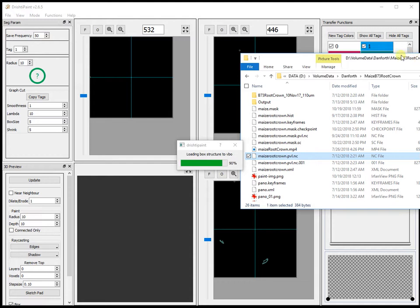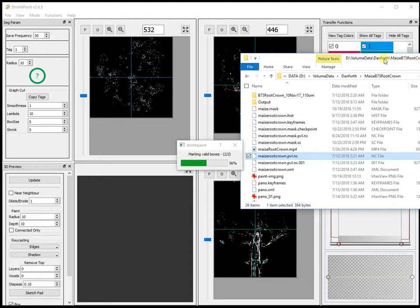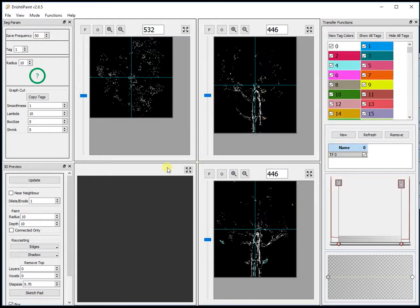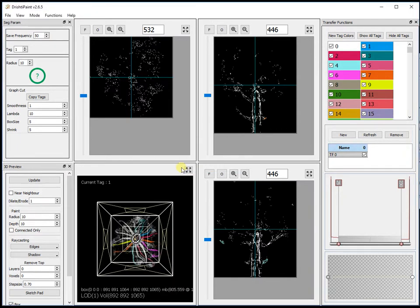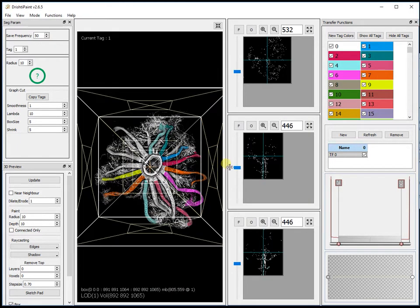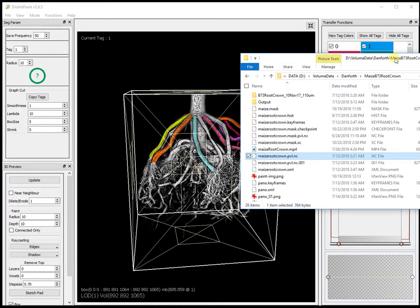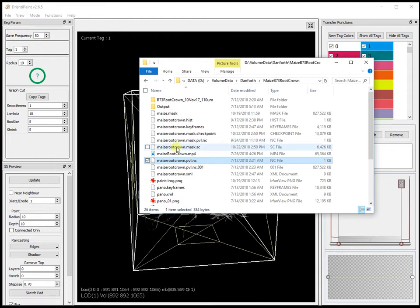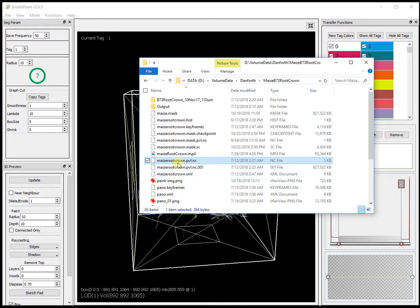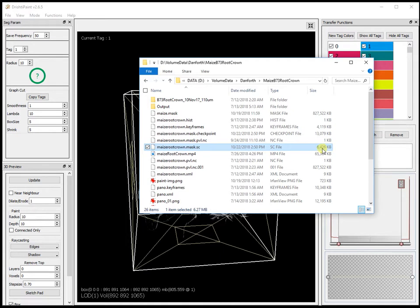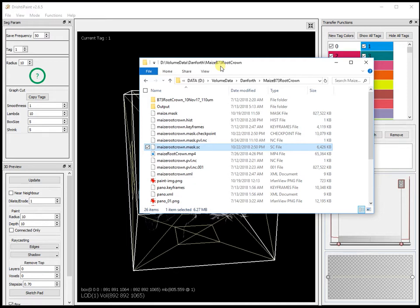Let me talk through the changes in 2.6.5. The mask file that is created when Drishti Paint loads the data previously used to be a .mask file, but now the mask file is in compressed form and I've given an extension .mask.sc which is the compressed form. You can see that the original volume size is 827 MB whereas the mask file is only 6 MB because it is compressed. So the new version 2.6.5, your mask data is basically saved in compressed form.